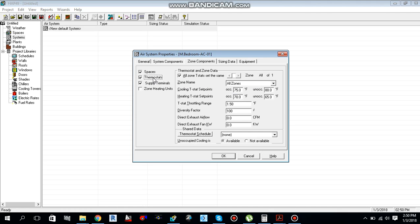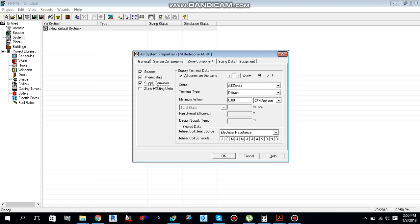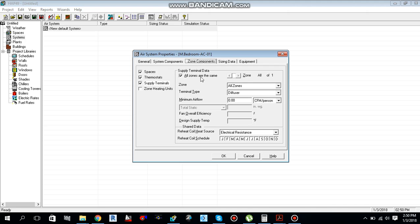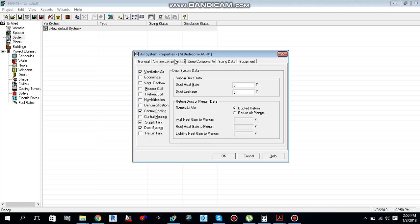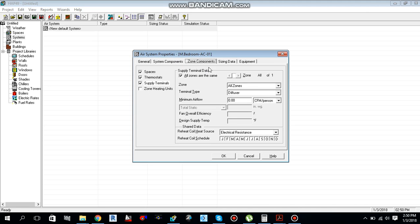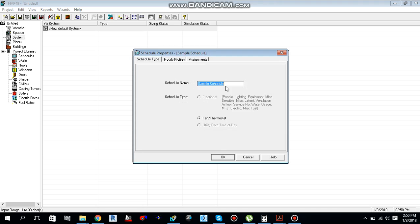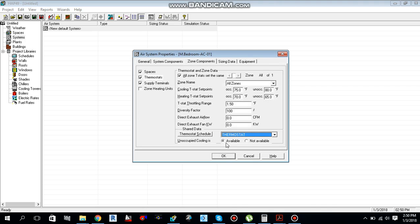Under Central Cooling, supply temperature is 55°F and bypass factor is 0.12, which is the normal value from the supplier. Heating is not needed for this space so uncheck it. Move to duct system, then Zone Components — select the master bedroom space and add it to the zone. Under Thermostats, give a schedule name.